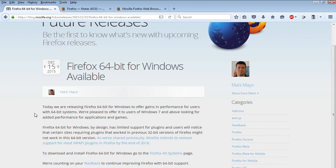Today we are releasing Firefox 64-bit for Windows and we're pleased to offer it to users of Windows 7 and above, so Windows 7, 8, and 10.